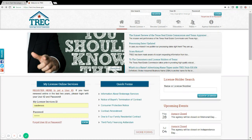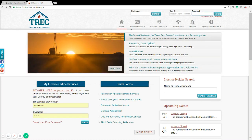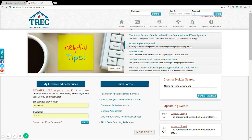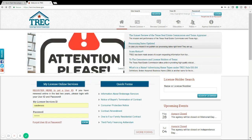First things first, go to our trek.texas.gov website and log in using your username and password. This is the same username and password that you use to renew your license or apply for a new license.